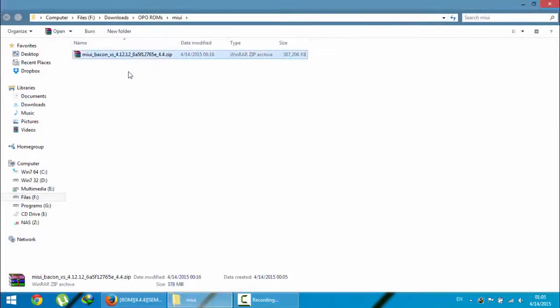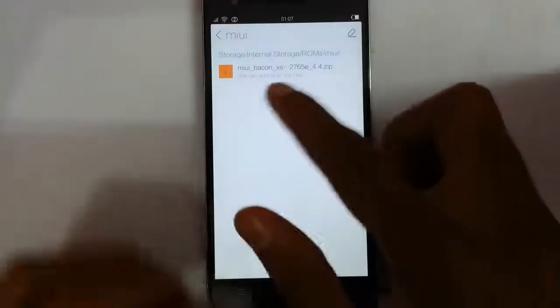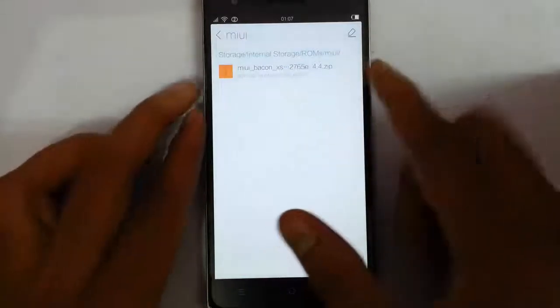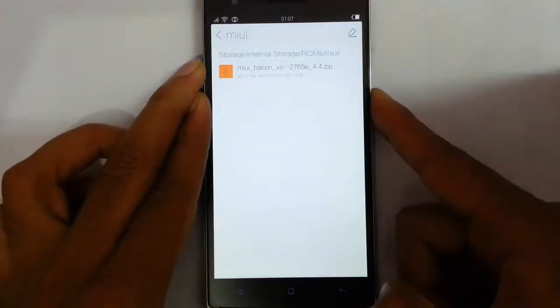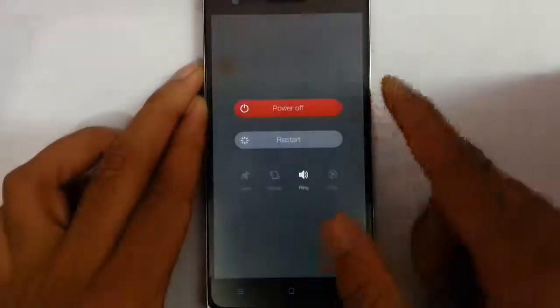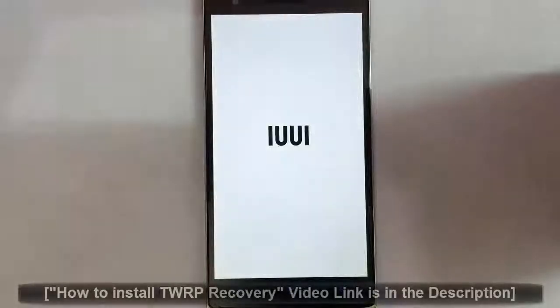Here you can see I downloaded that file. Now I am going to copy this file to my OnePlus One. You can see I copied that MIUI file to my phone, and I am going to restart to recovery mode.